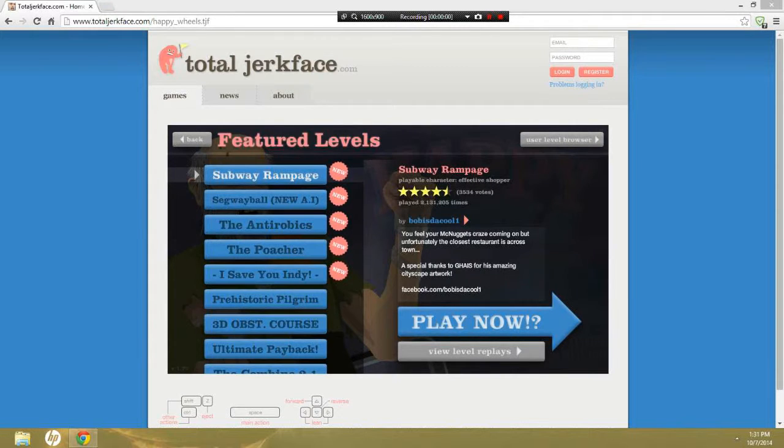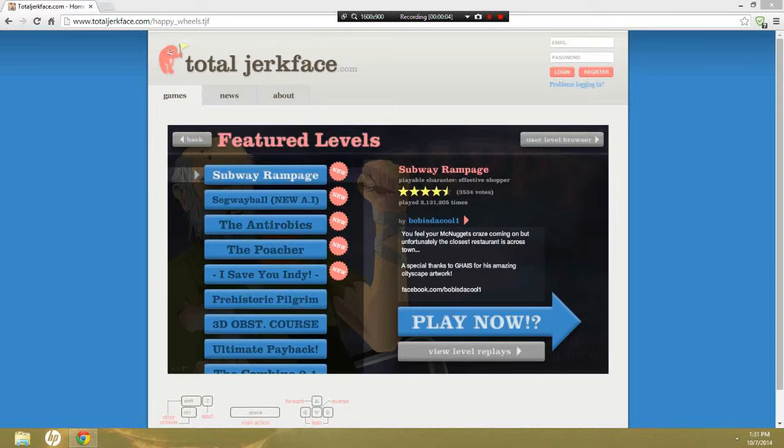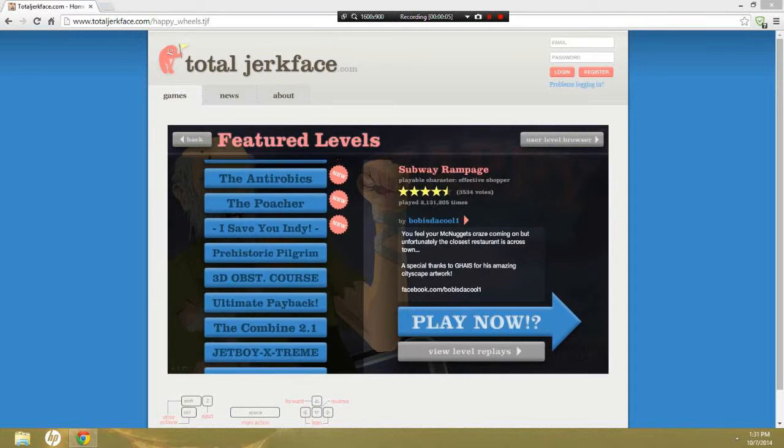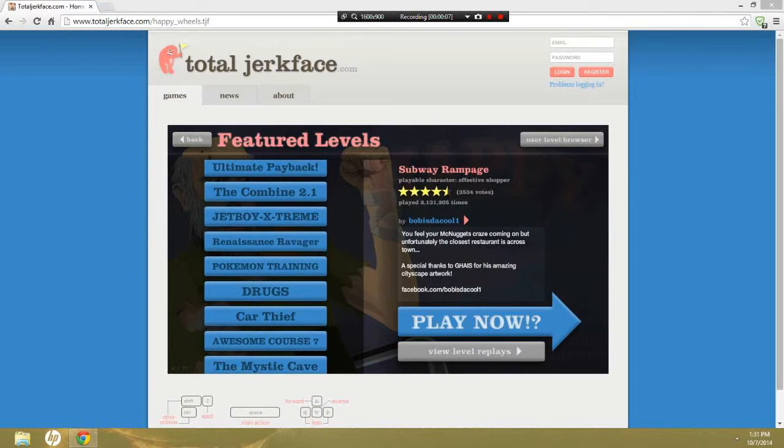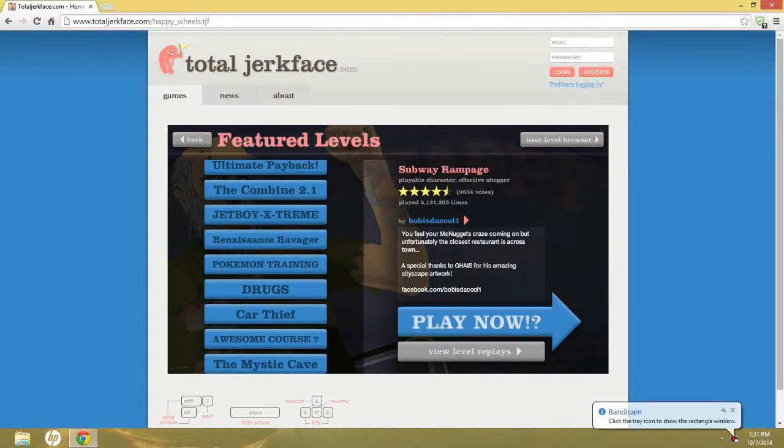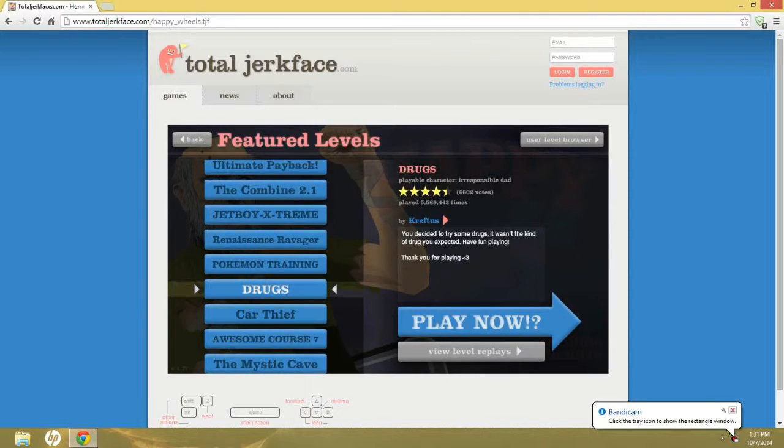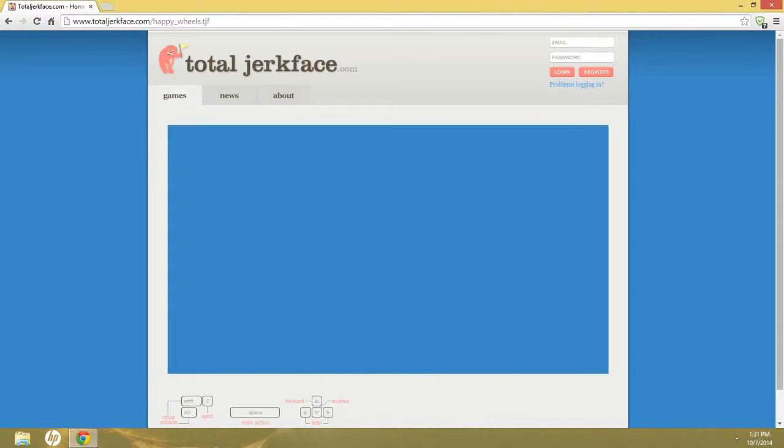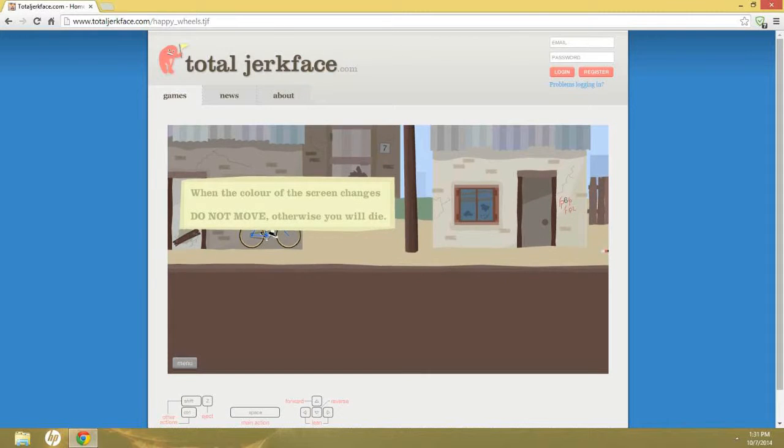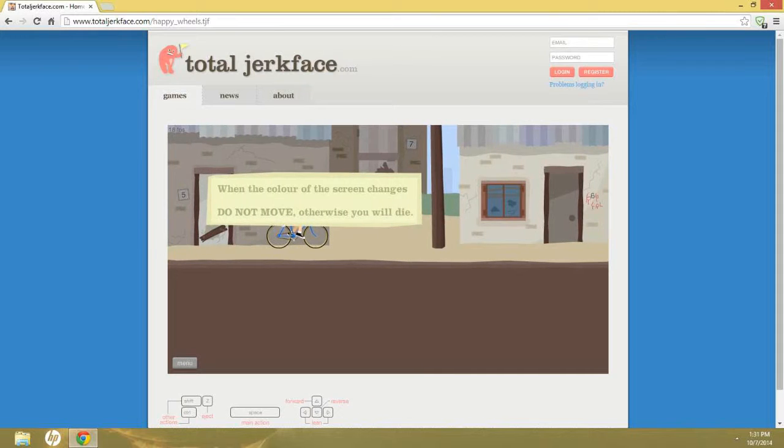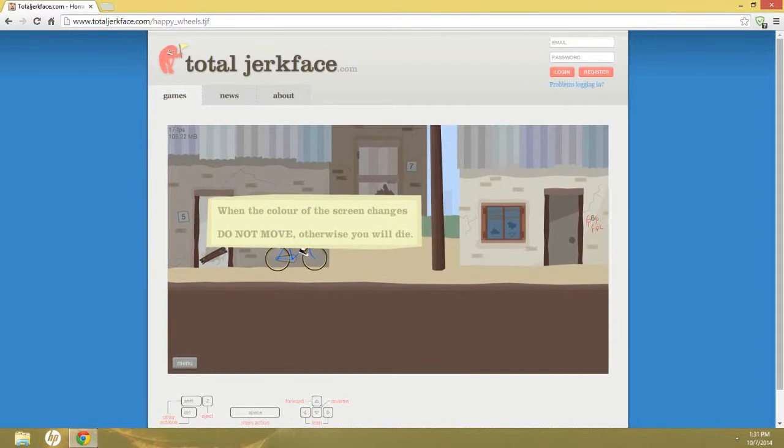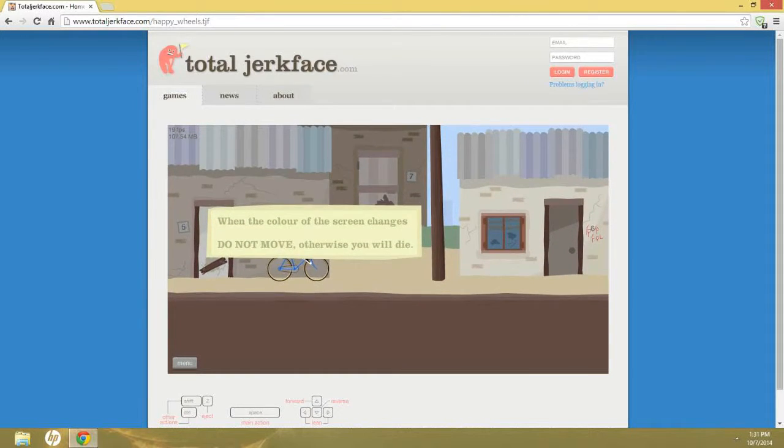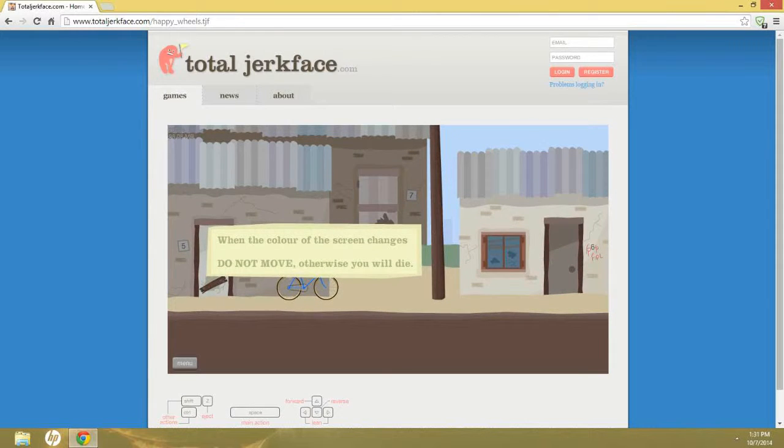Hello YouTube, today I'm doing another Happy Wheels gameplay. So yeah, wait, I'm gonna do drugs. Drugs, okay. When the clue can do, okay I understand. I can't move.